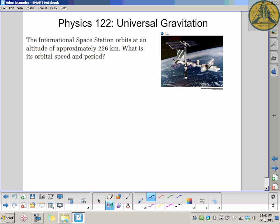What is the orbital speed and period? One thing to be very careful with here is the altitude is 226 kilometers above the Earth's surface. When we do all these calculations with Universal Gravitation, we need the distance from the center of mass of the object we're orbiting. We don't worry about that only when distances are very large — like Earth and Moon. But 226 kilometers above Earth is not a huge difference compared to the size of Earth.